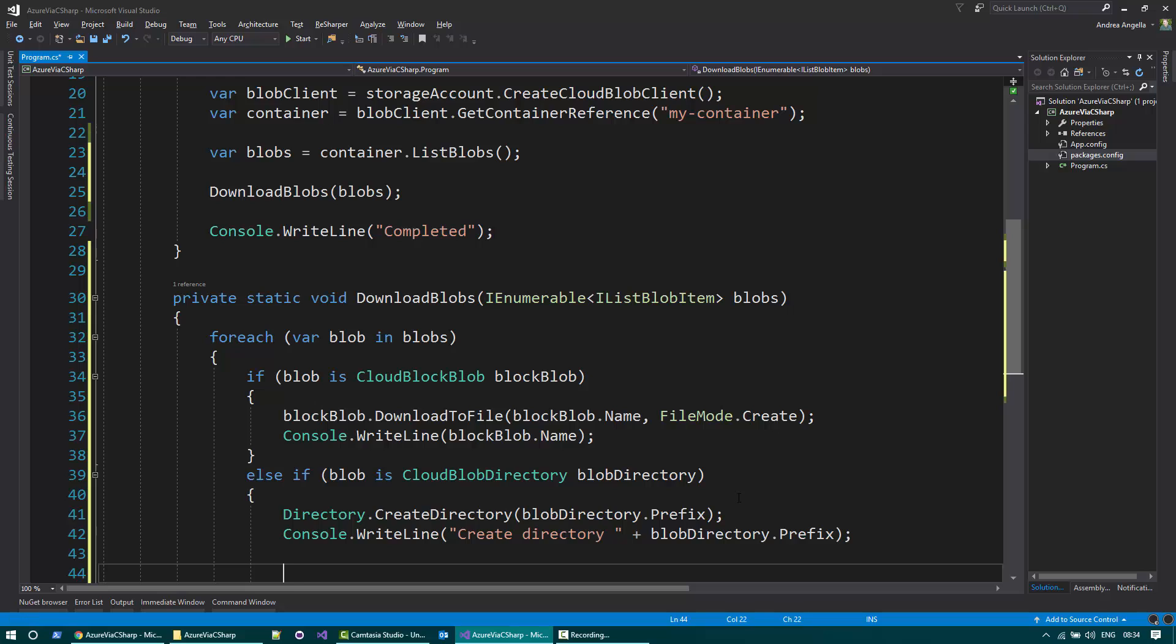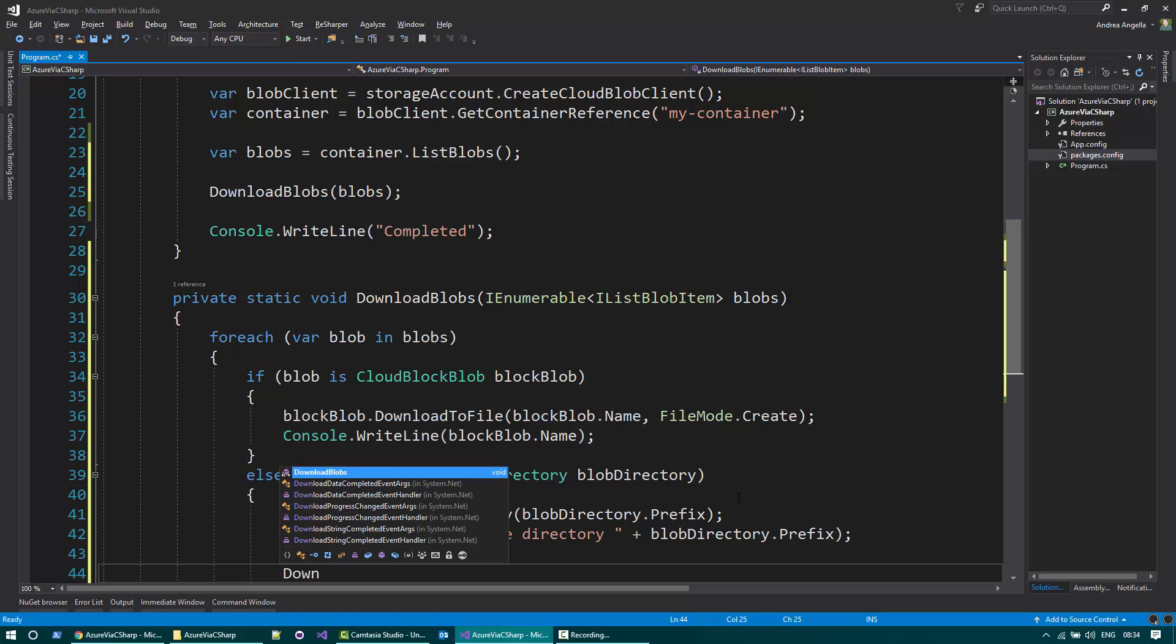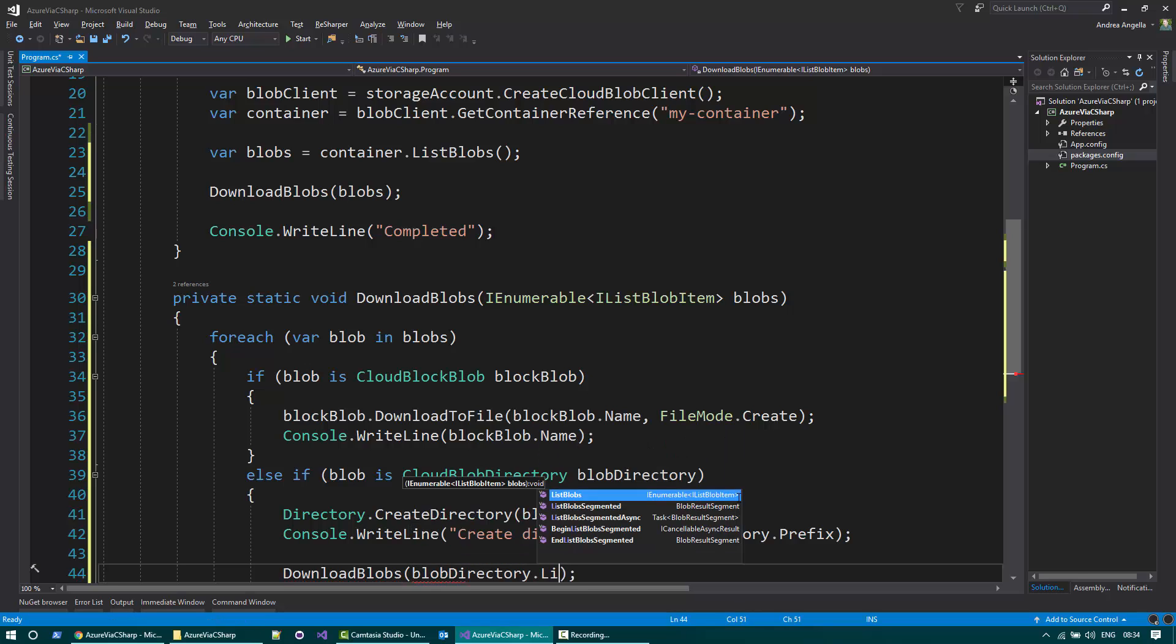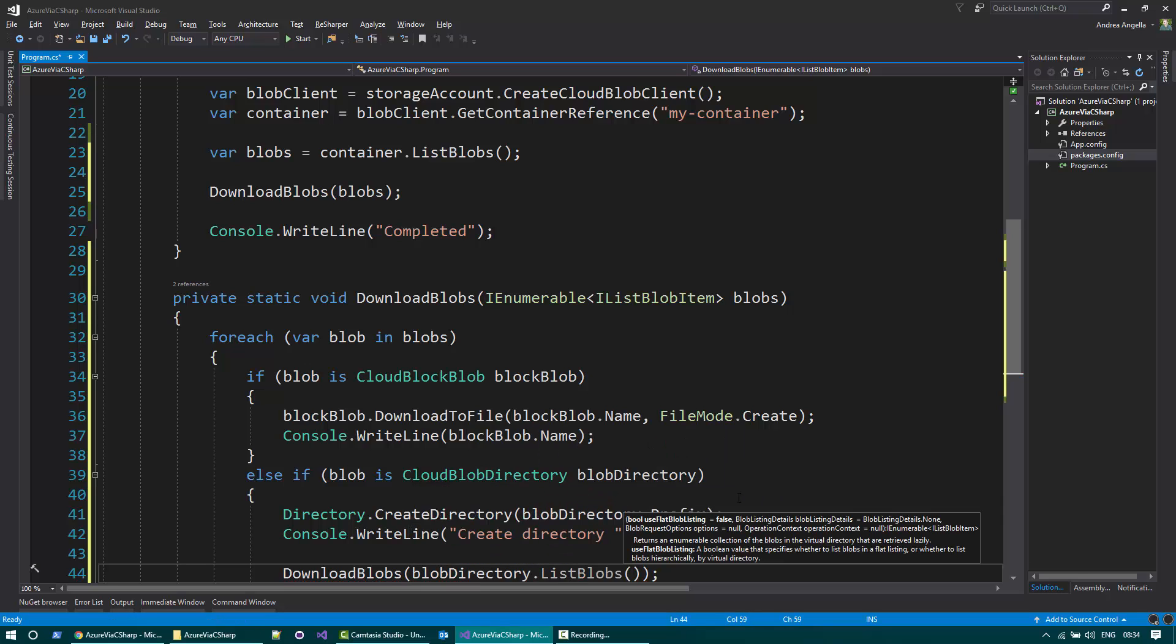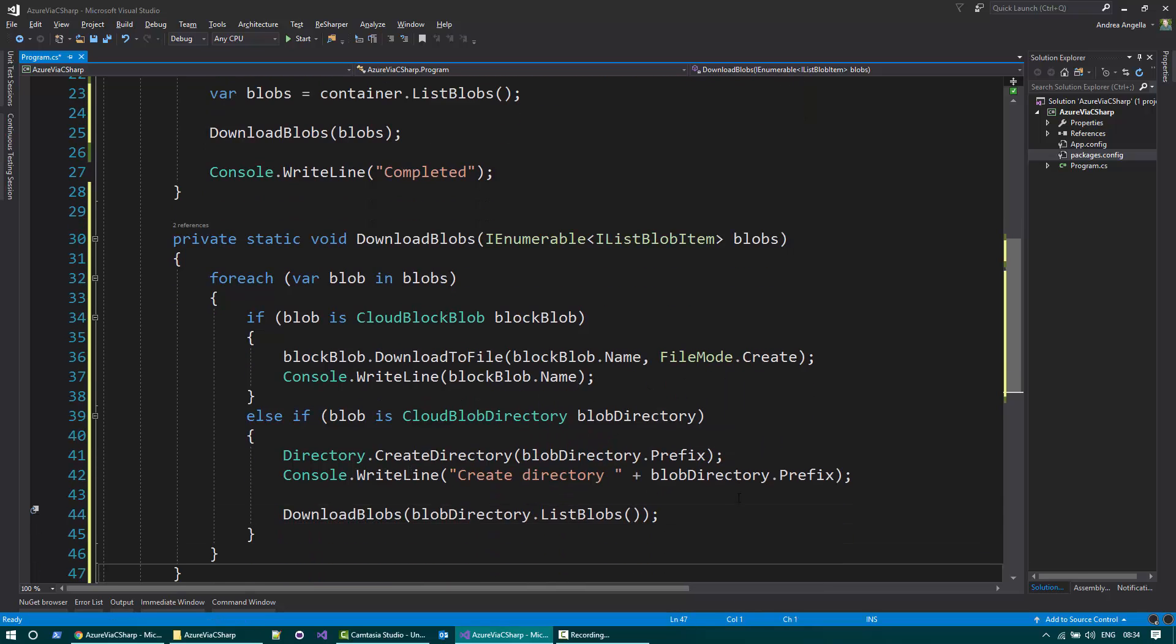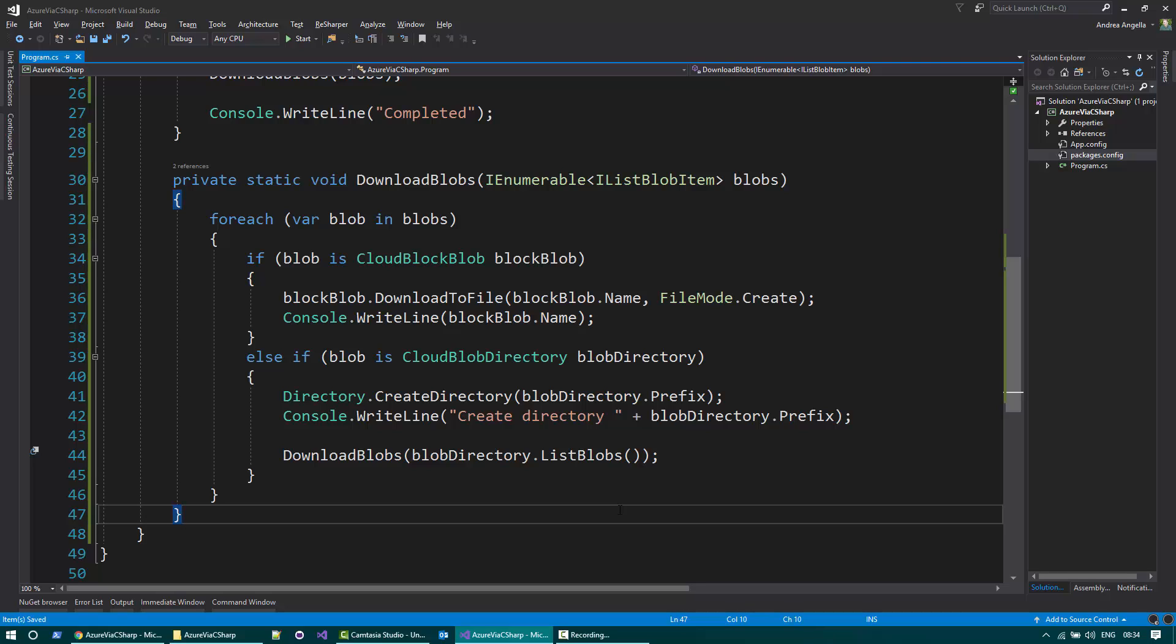And last but not least, I need to download all the blobs, and I need to use the method on the directory that gives me all the blobs in that directory. So this code is pretty much similar to what you would do on the file system, and this should actually work. Let me run it and see.